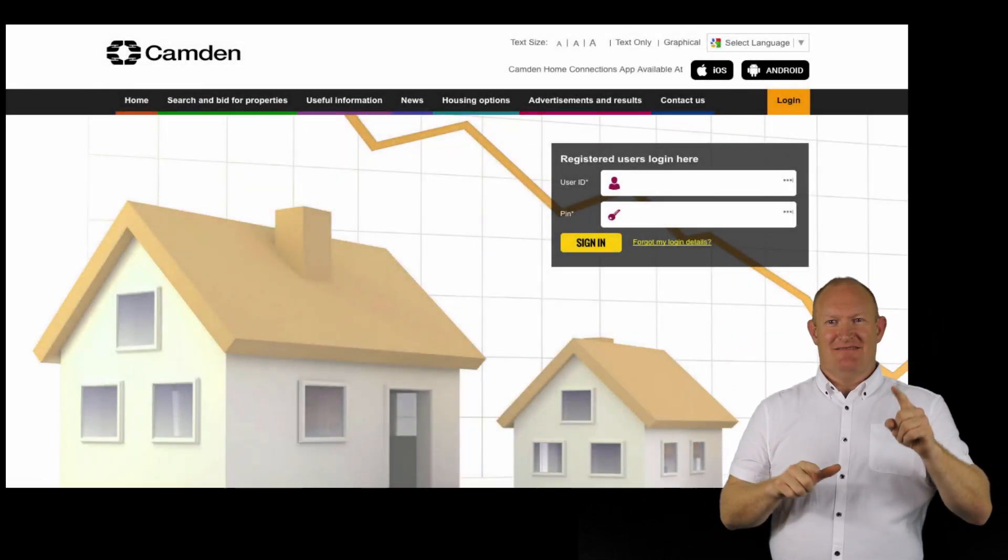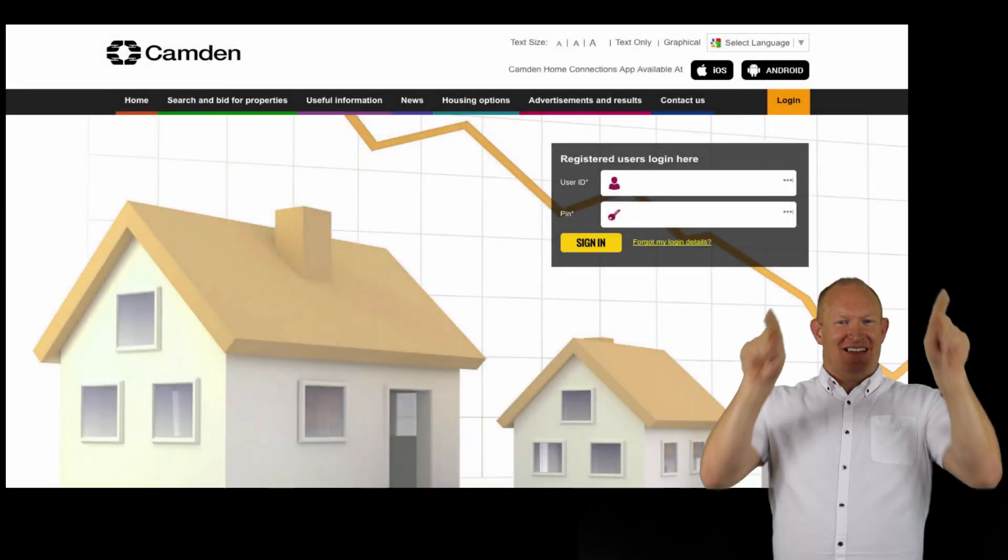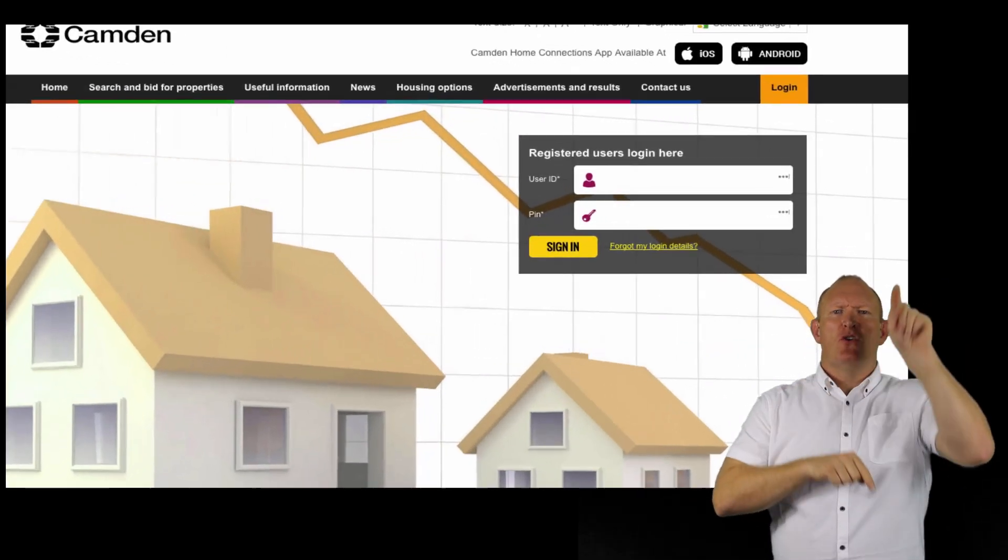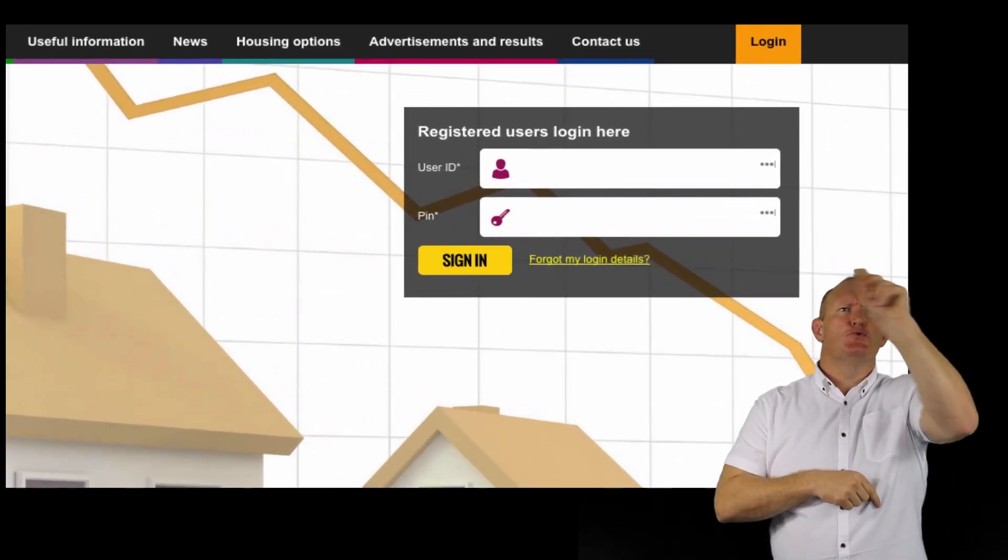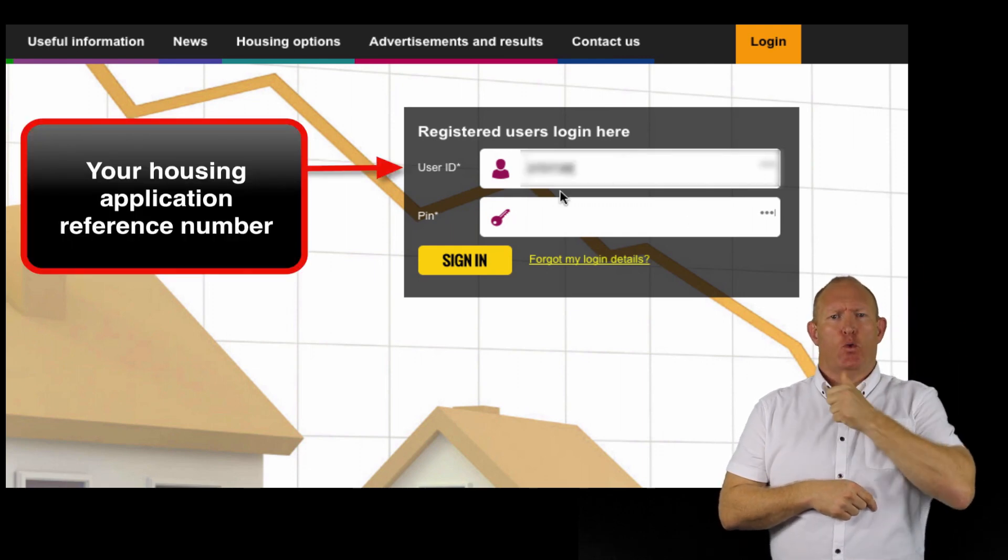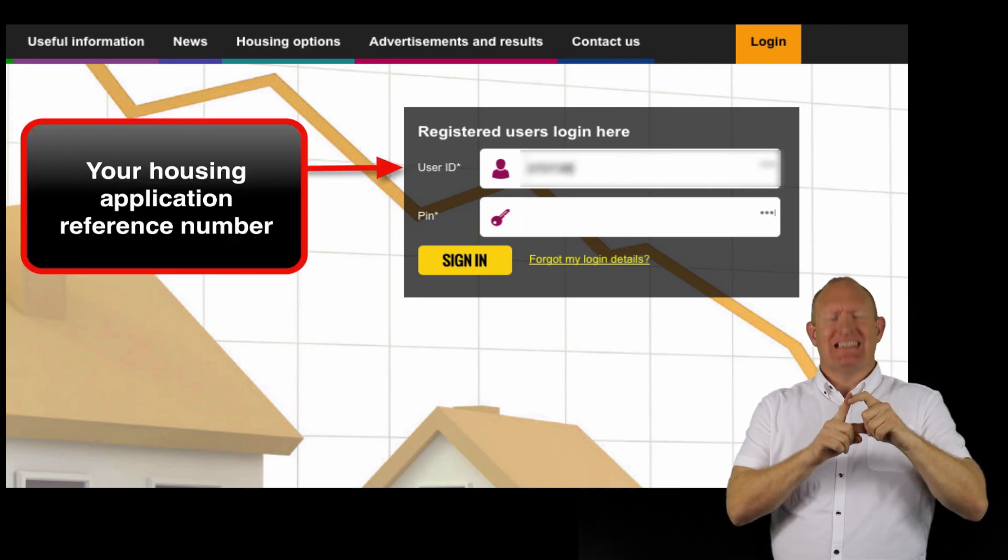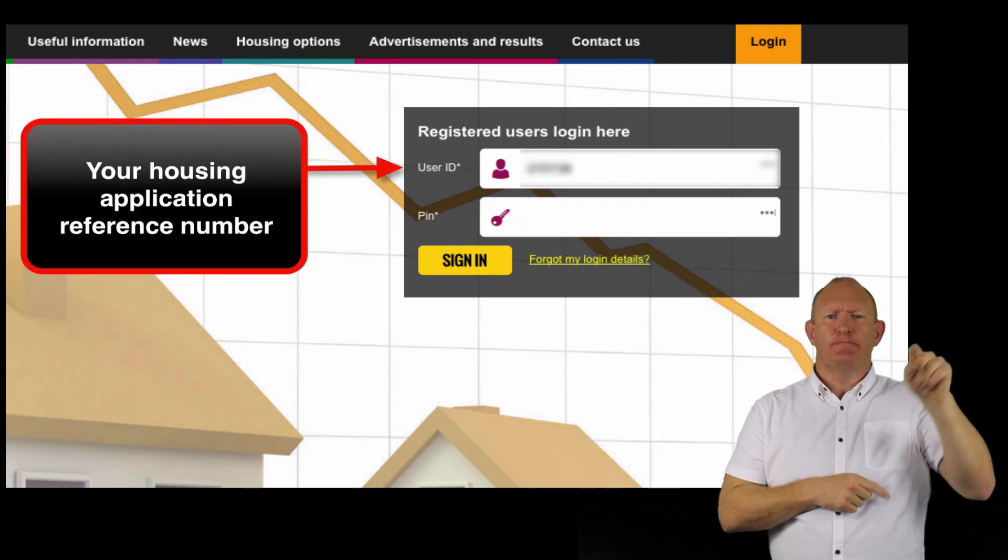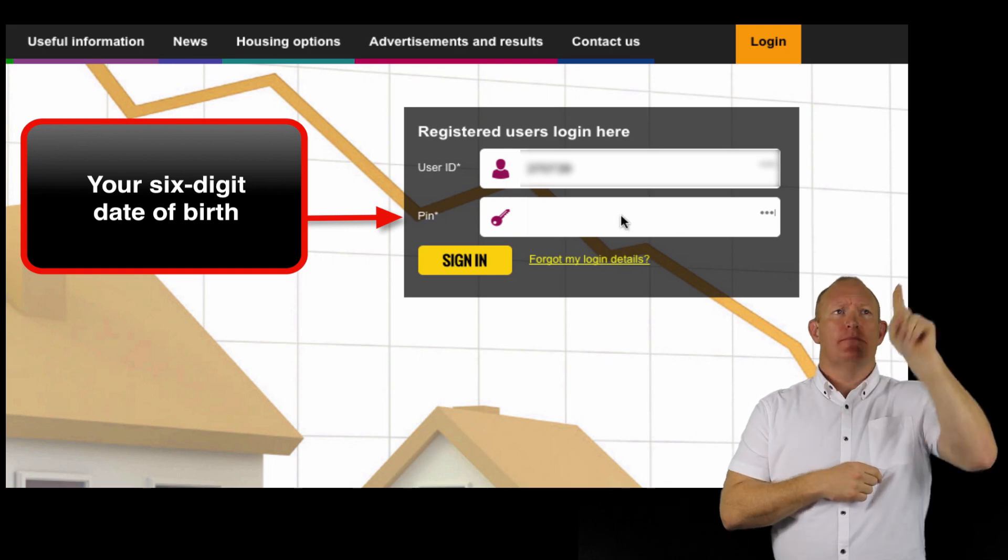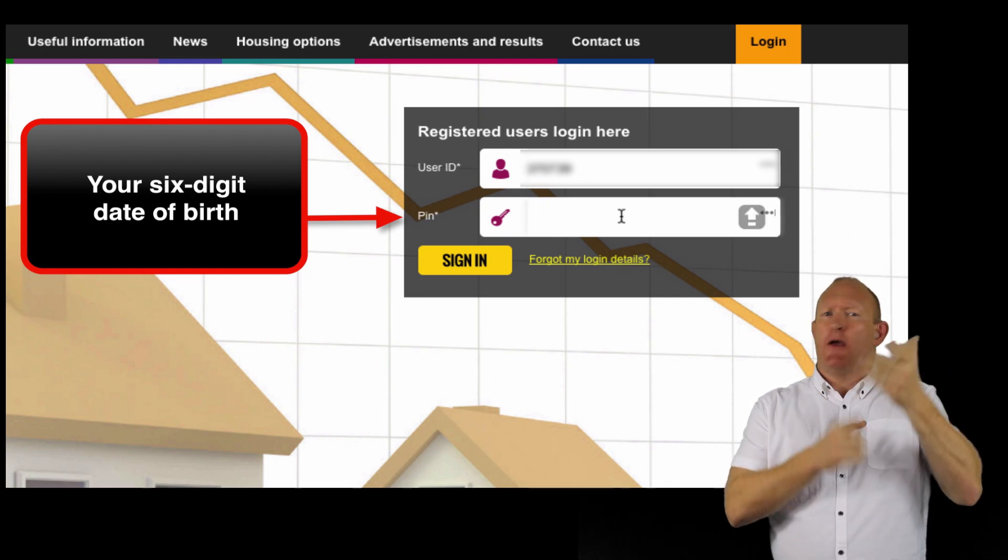Before you start, make sure that you have your user ID, which is your housing application reference number, and your PIN, which is your six digit date of birth.